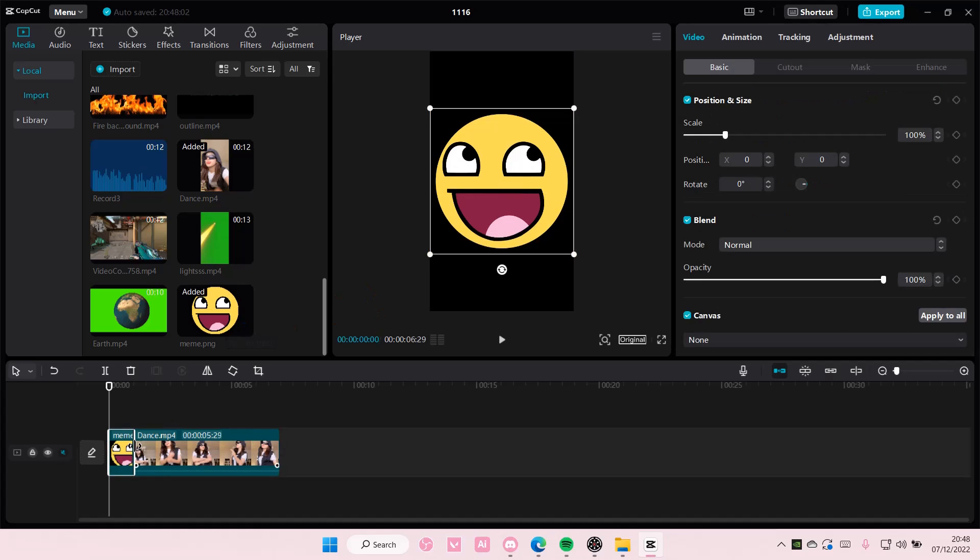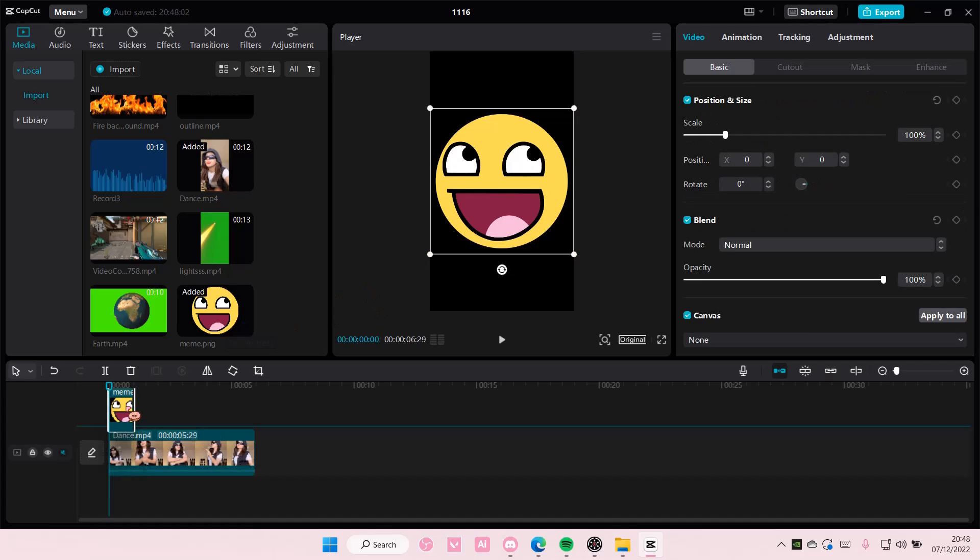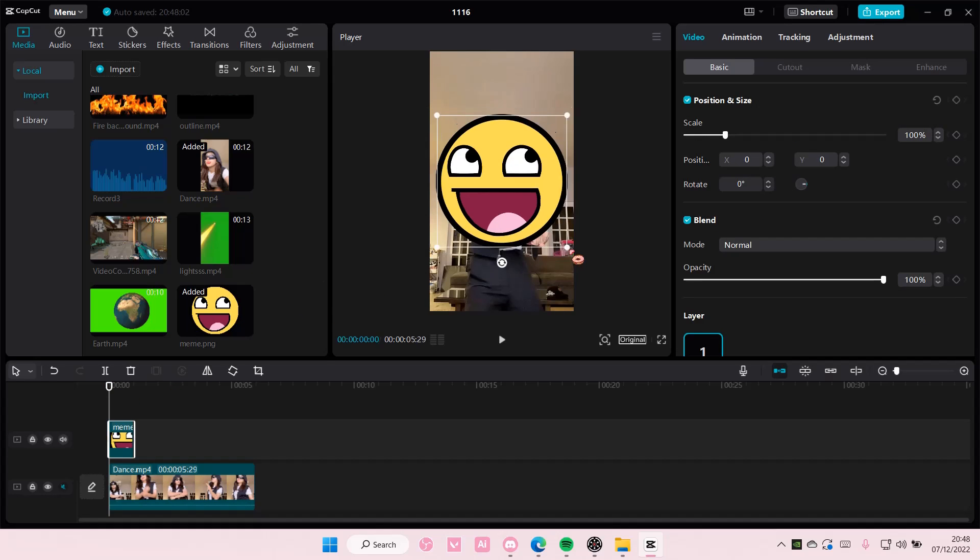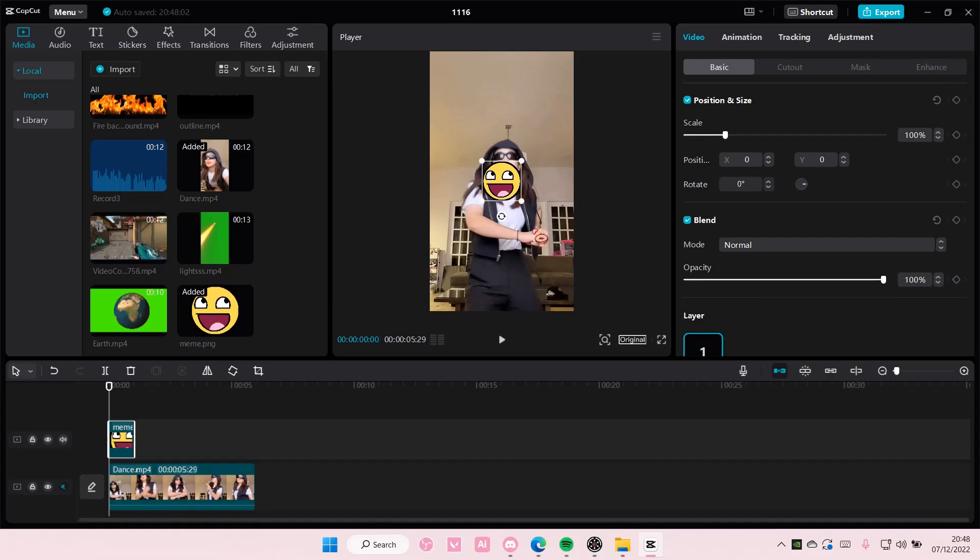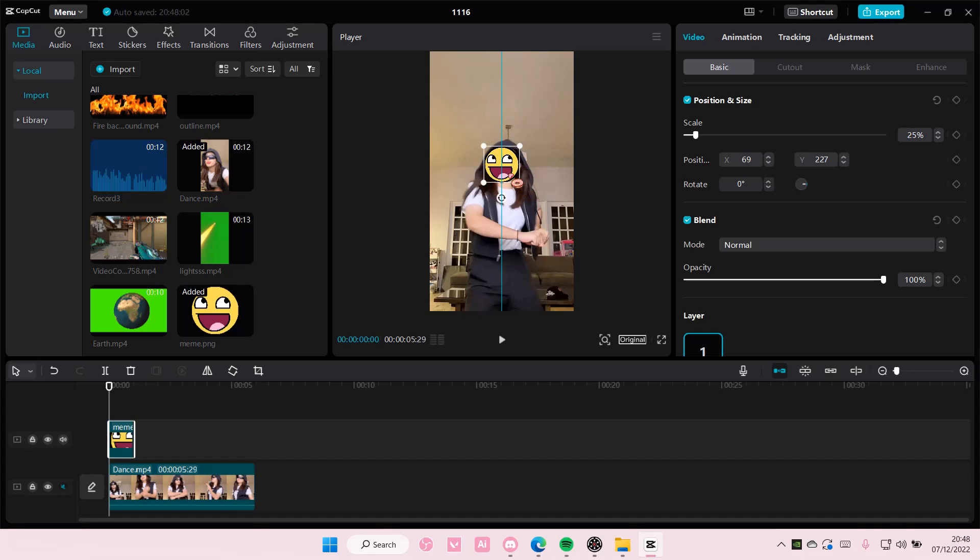Don't forget to download the meme and just add it on top of the video. For instance, you want to cover the person's face with that kind of meme, so scale it down and add a keyframe here to position.